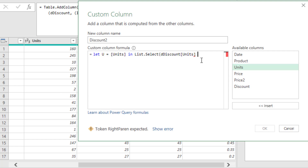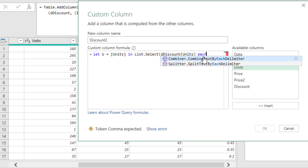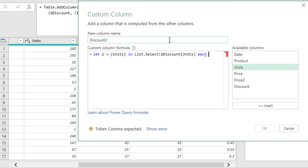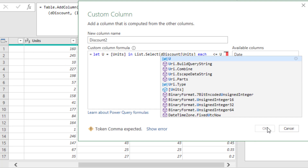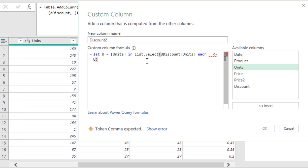Because we defined U as the input from each row as a variable, we do not need to define a function variable inside List.Select. We can just use the keyword Each — a stand-in for a custom function. Since we want to access each row in this list, we use underscore. For each item in the list we ask: which ones are less than or equal to the variable U, which is each units value from the outer column. Then close parentheses on List.Select.